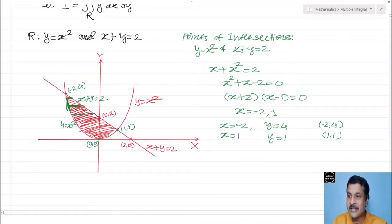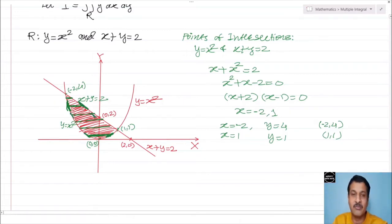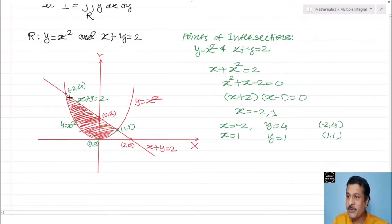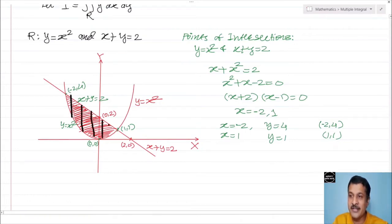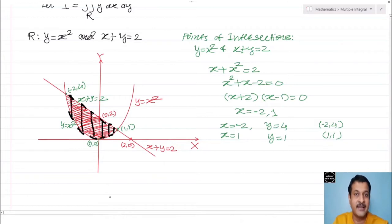For a horizontal strip, boundaries vary depending on position — at one corner you get curve to curve, at another curve to straight line — so the limits are not consistent. For a vertical strip anywhere in the region, the boundaries are always from the curve (parabola) to the line, giving consistent limits. Therefore a vertical strip is applicable here.